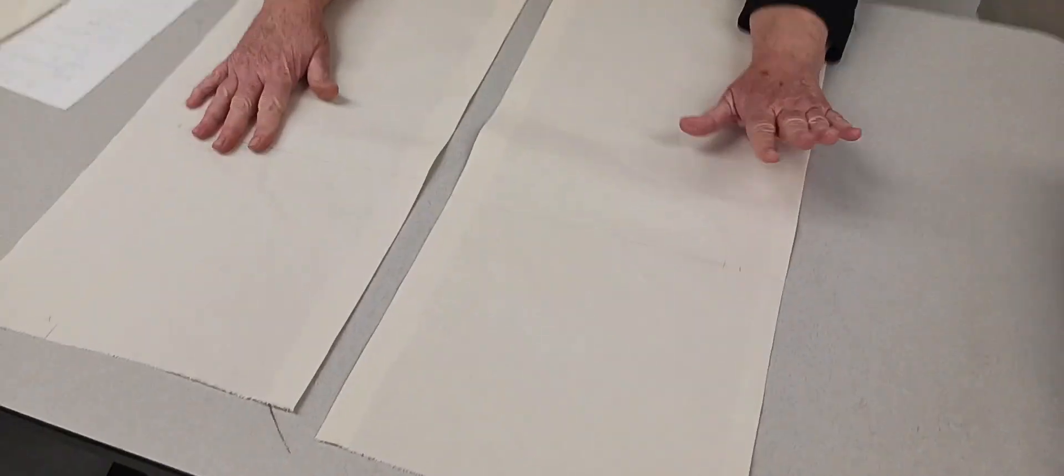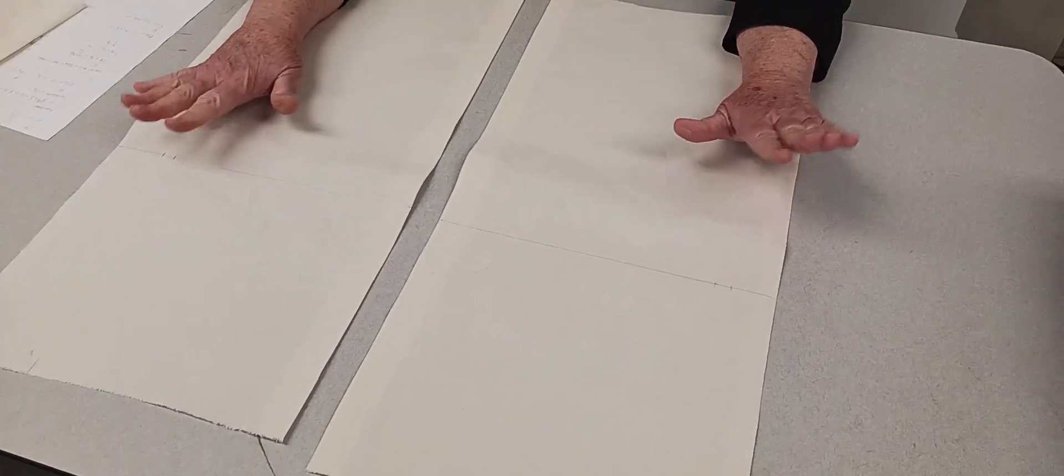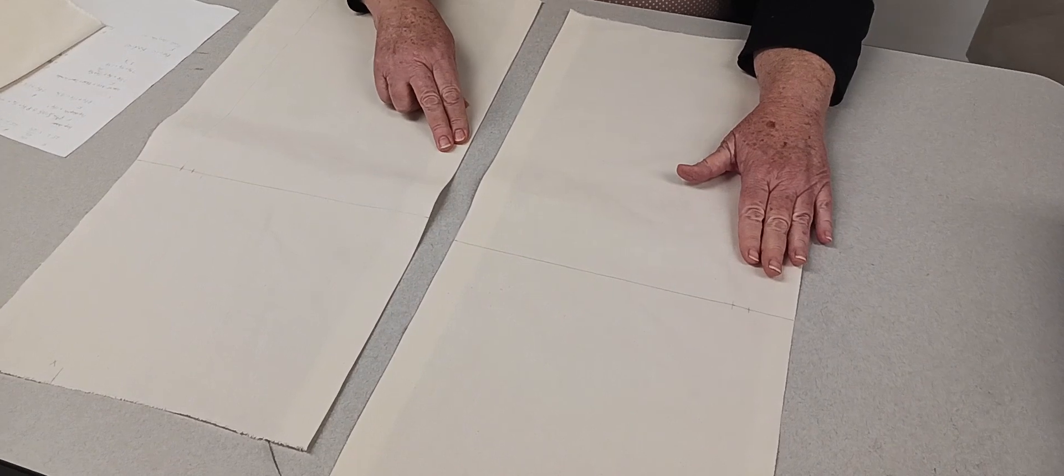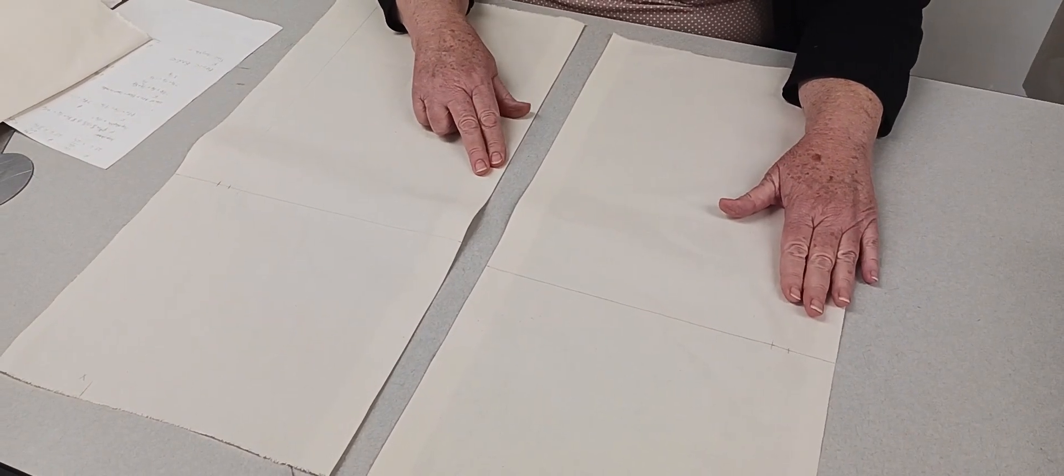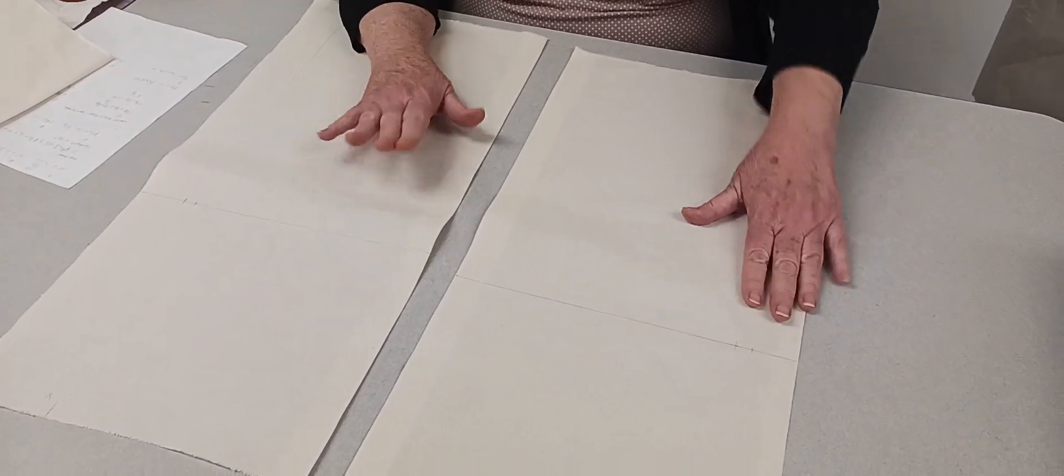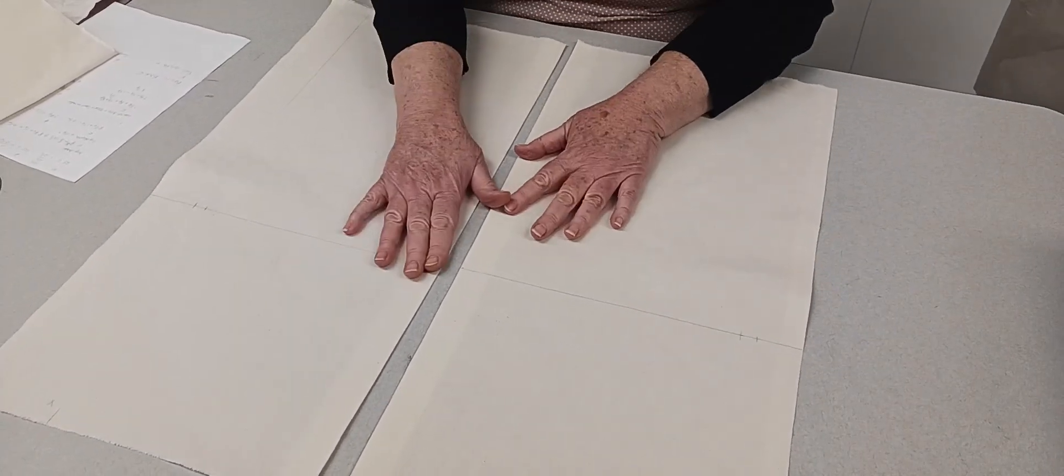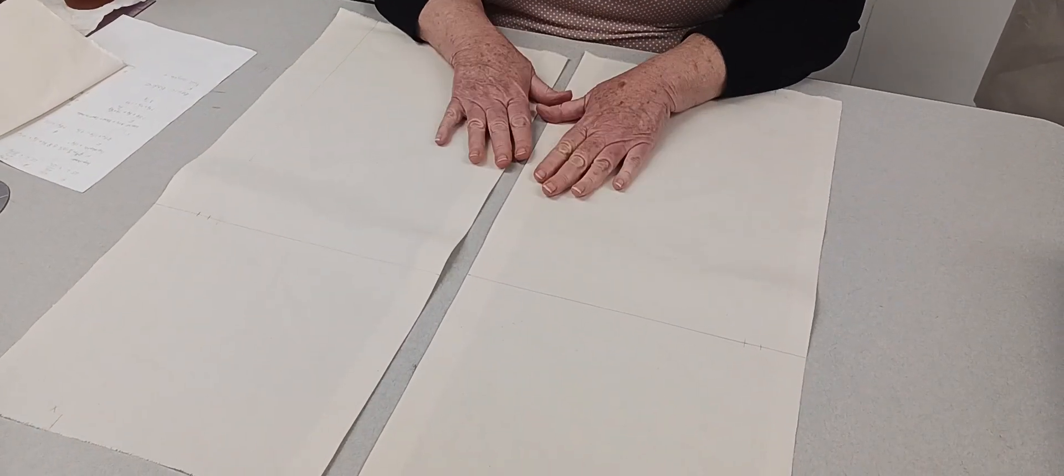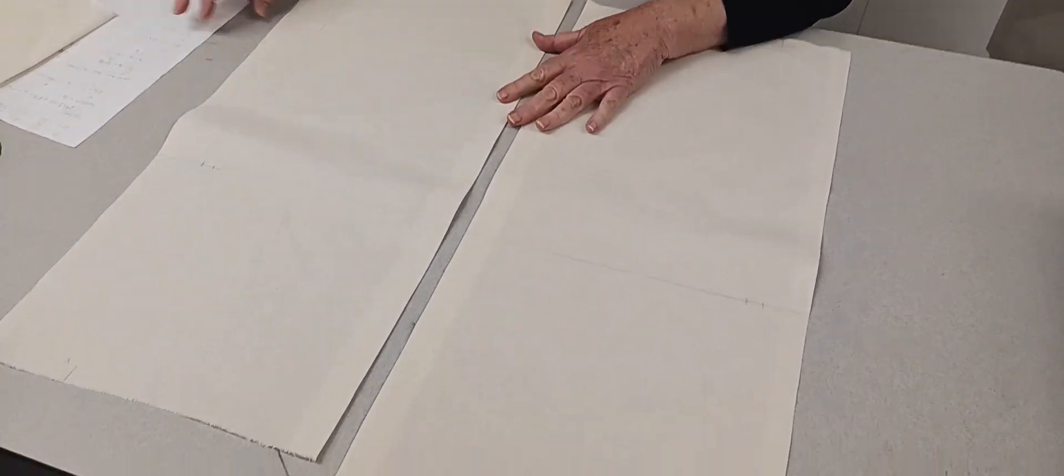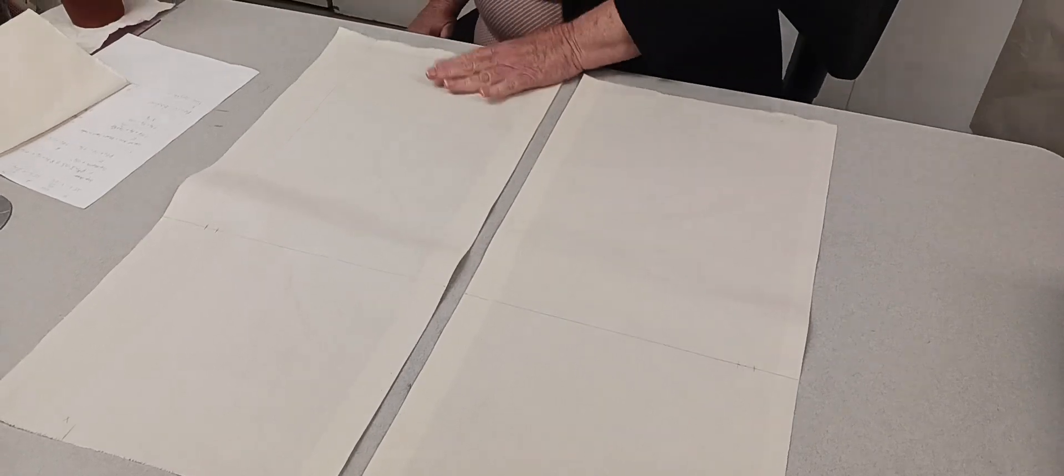Where are my skirt pieces? We tore these, we folded and pressed back week one, wasn't it? Yeah, so you guys have already done that pressing. So now we're just marking them, okay? So I have put on the board the basic information that you need.